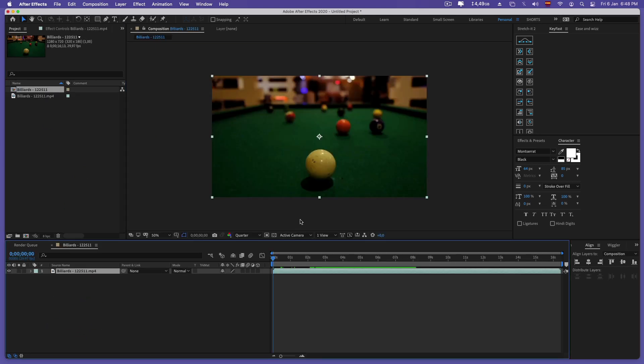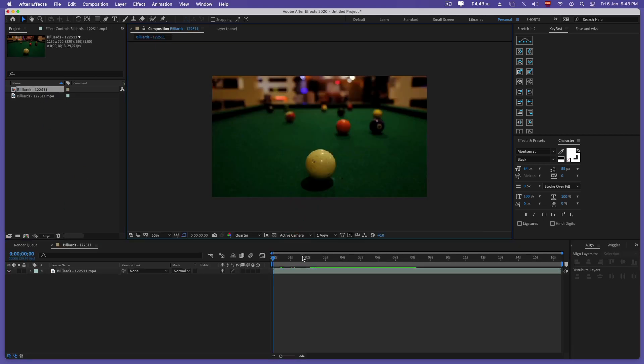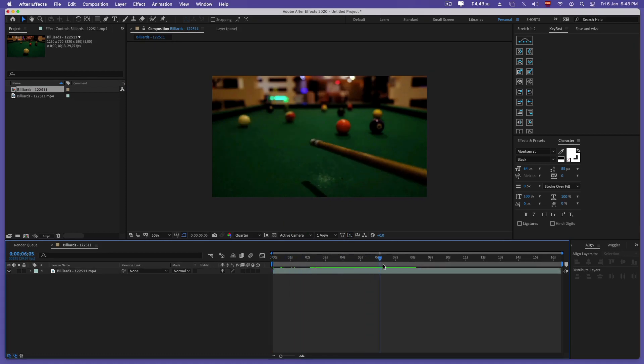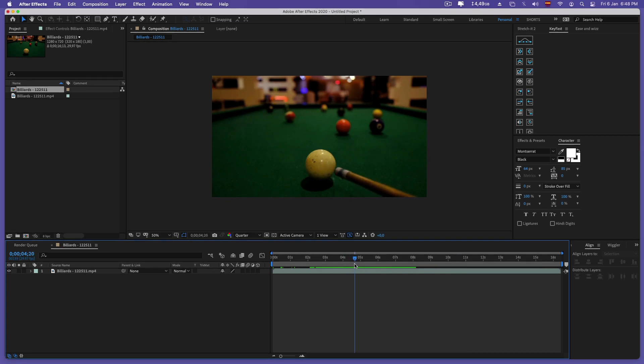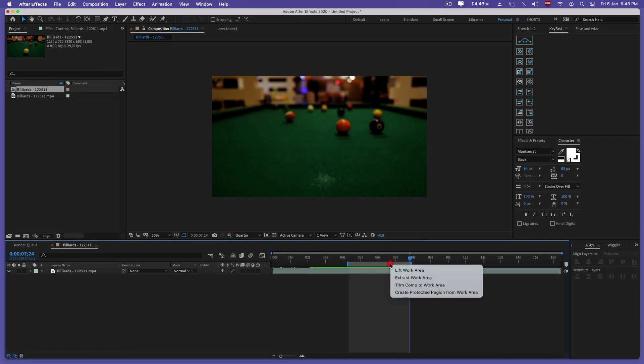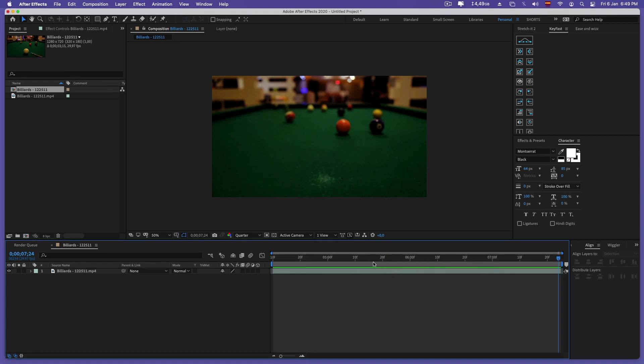We select with the P and N keys the section of the video that we are going to work on. With our selected space we press the right mouse button and cut our timeline composition.